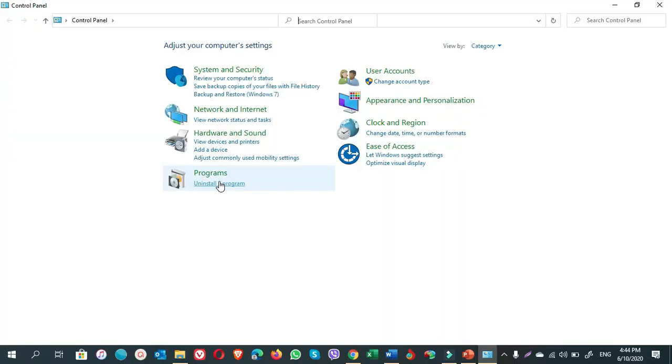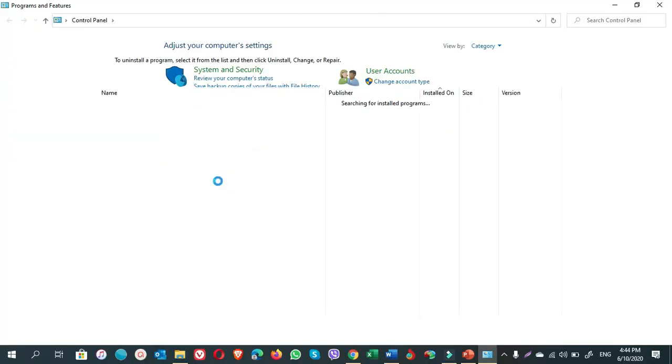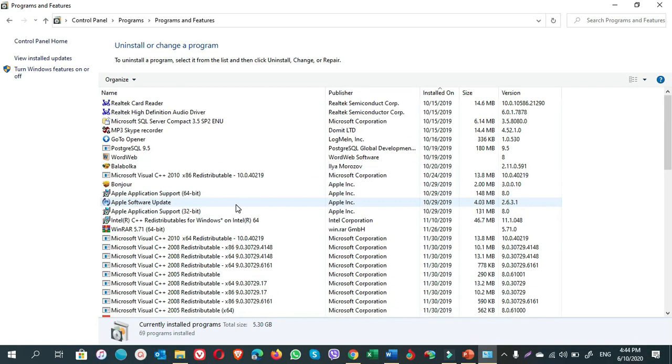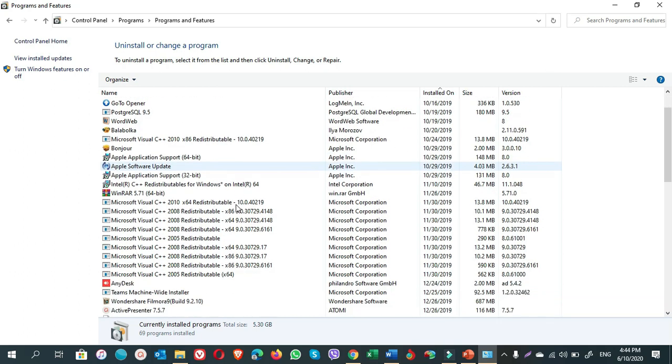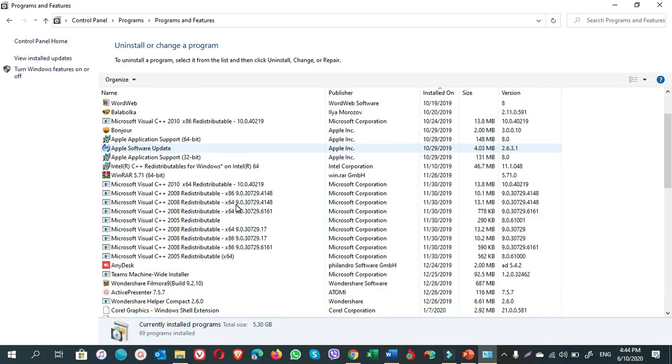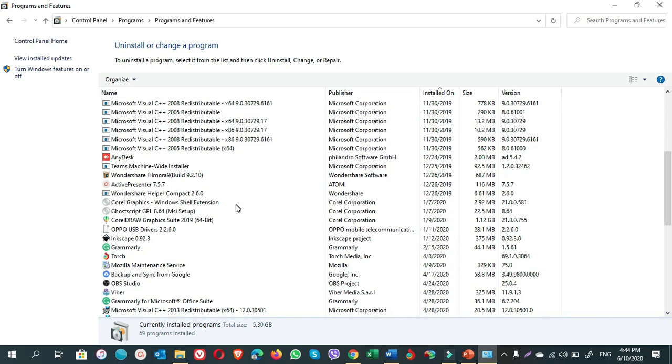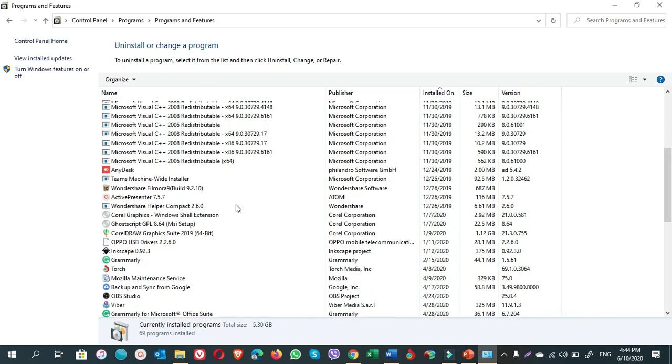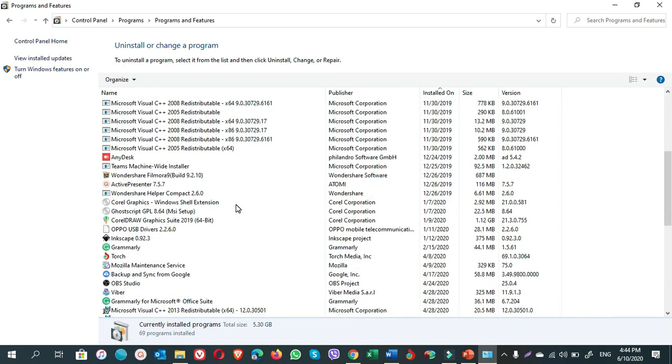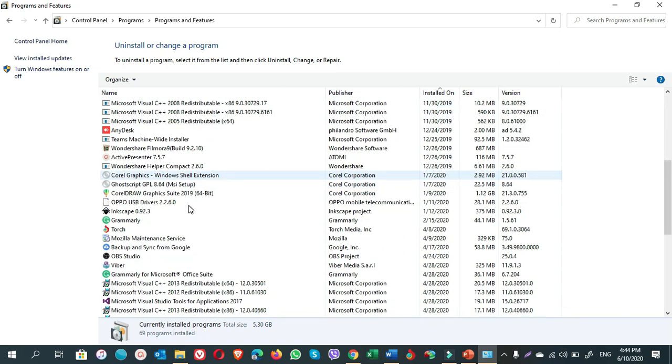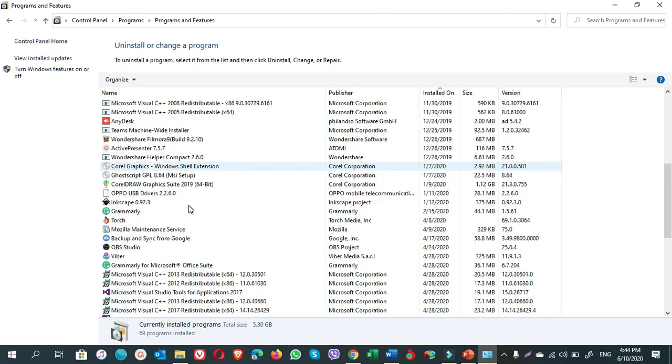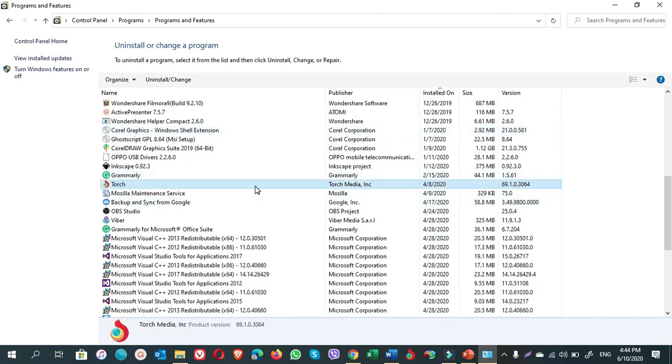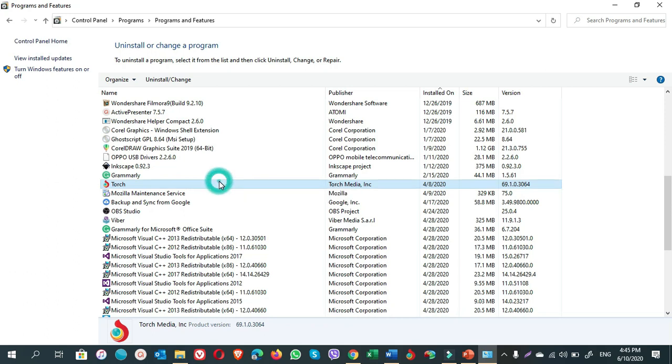Click on Programs. In this window, there is a list of the programs you have installed in your computer, and you can choose any of them and uninstall them. The program that I'm going to uninstall is Torch. You either right-click on it and choose Uninstall, or you can select it and go up there and click on Uninstall or Change.